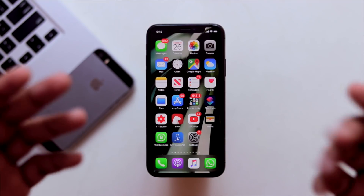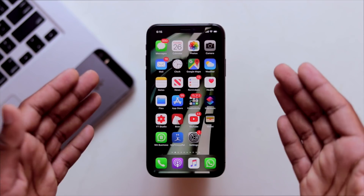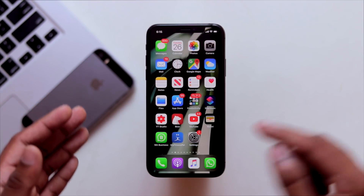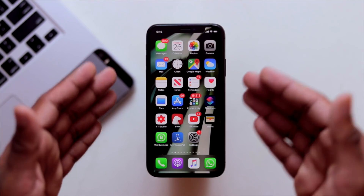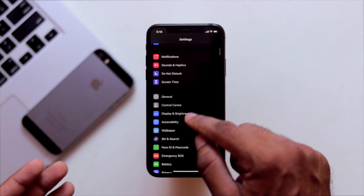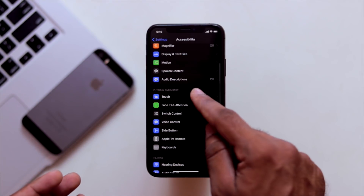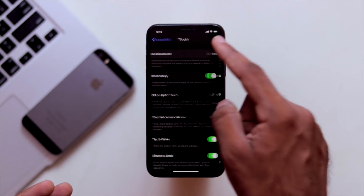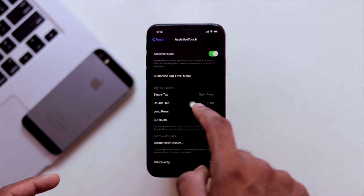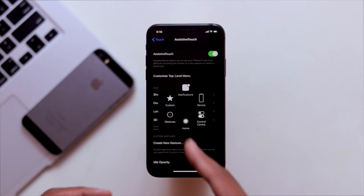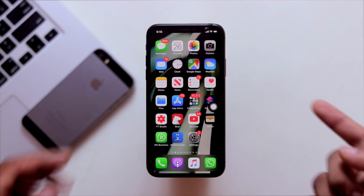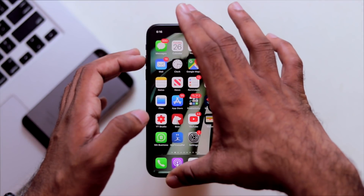For newer devices like iPhone X, XS, or 11, which don't have a physical Home button, we can use the virtual Home button via Assistive Touch. Go to Settings, then Accessibility, then Touch, then enable Assistive Touch. This gives you a virtual Home button on screen.